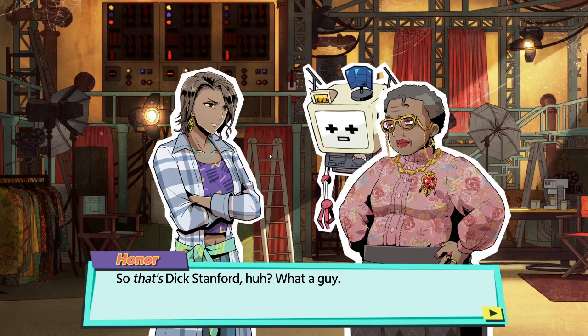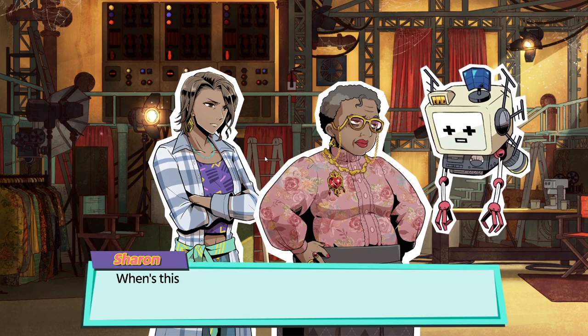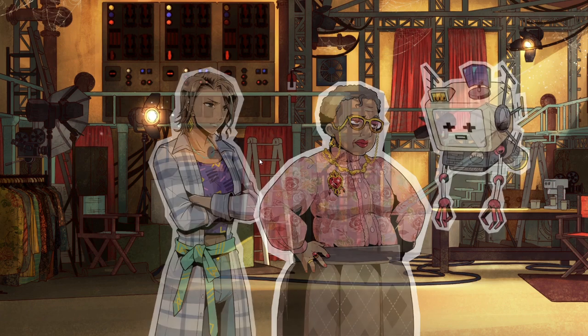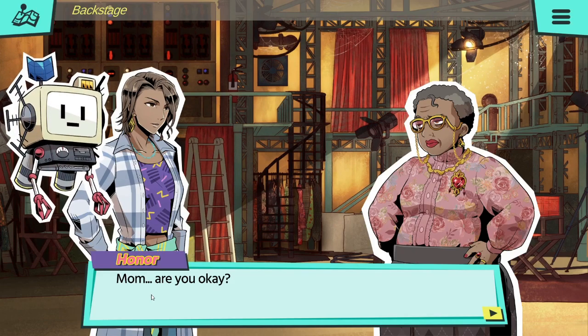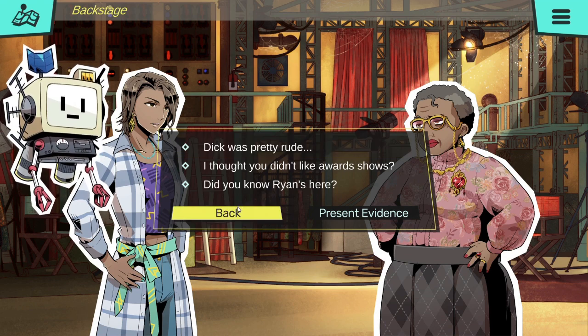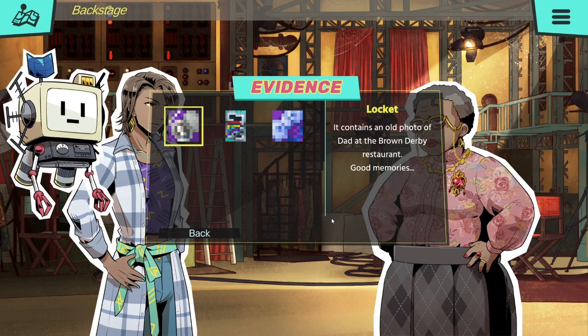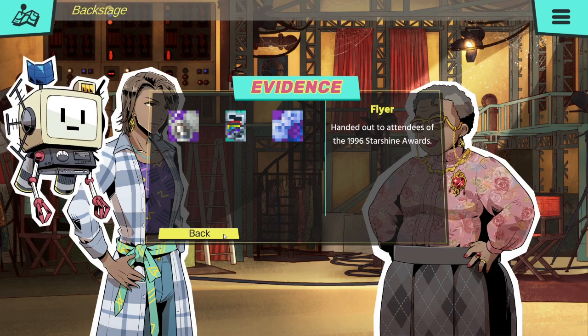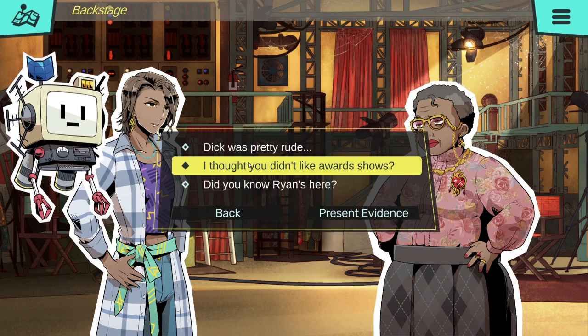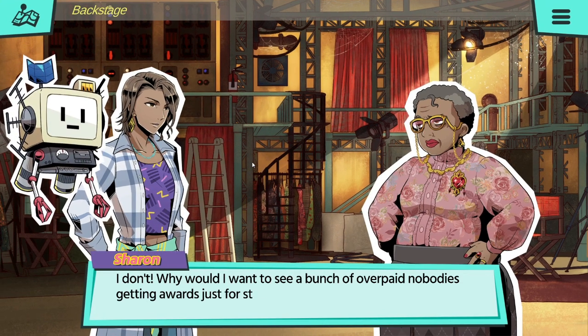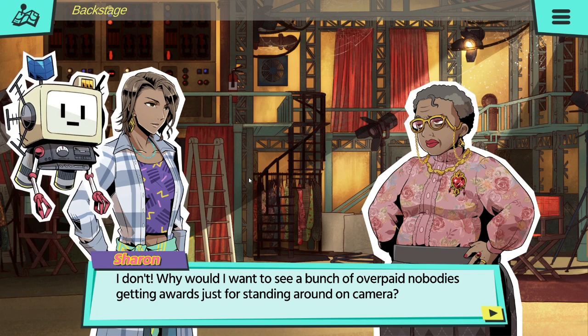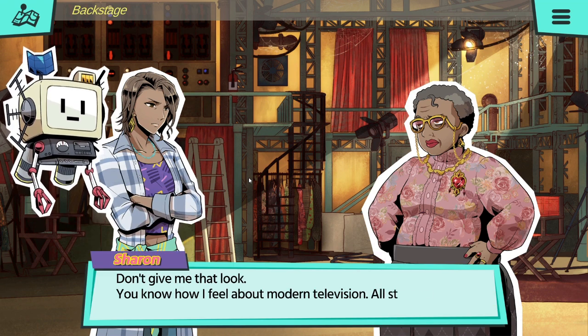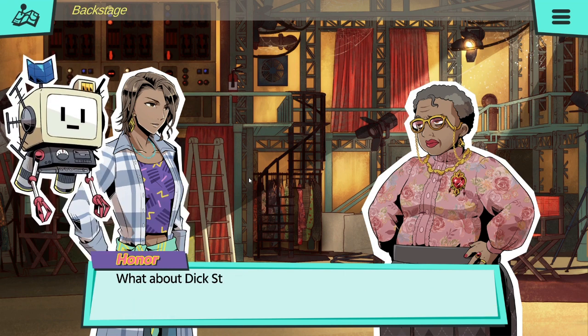Wait, Dick, I wanted to... So that's Dick Stanford, huh? What a guy. Well, he's obviously just stressed. When's the show supposed to start anyways? I'm just going... Mom, are you okay? What? Of course I am, why wouldn't I be? Flyer, you show me that. I thought you didn't... I'm surprised that you wanted to come here tonight. I thought you didn't like award shows. I don't, but why would I want to see a bunch of overpaid nobodies get awards for standing around on camera. Thanks, Mom.